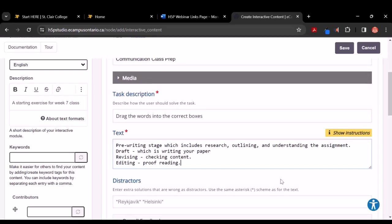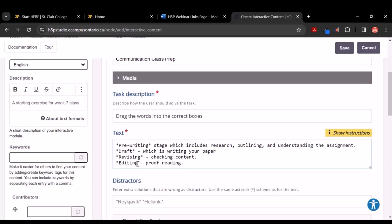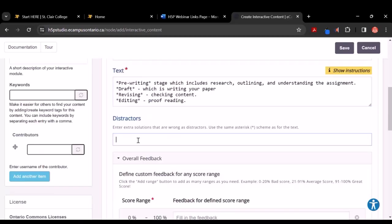I hope you had an opportunity to write something into the text box, because our next stage — once we have our sentences in — is to add asterisks around the words we want the students to drag. I'm doing that now. I hope you're doing the same with words you've selected from the sentences you've added, even if it's just one.